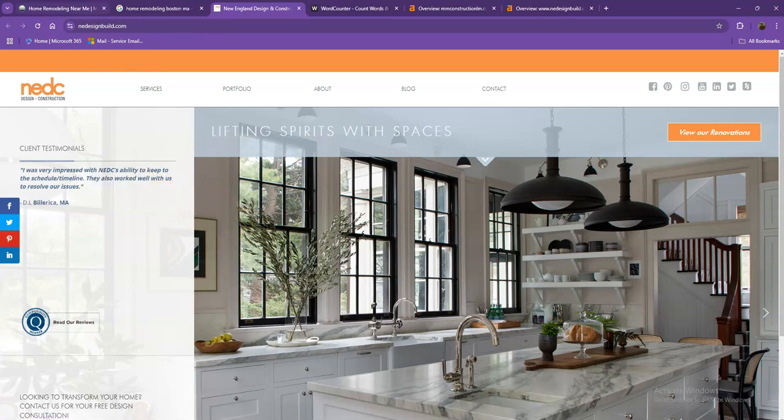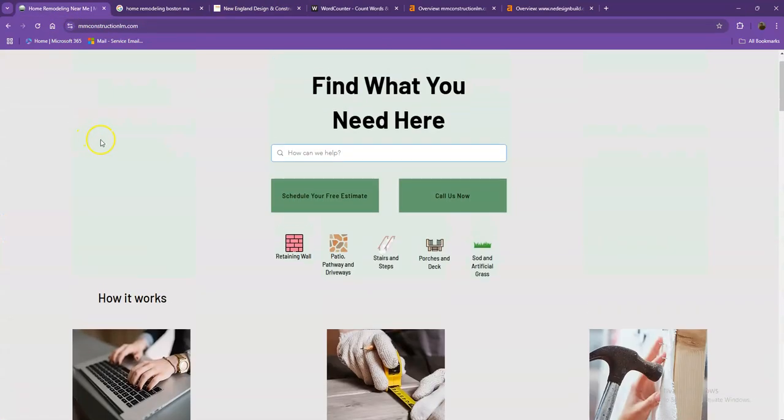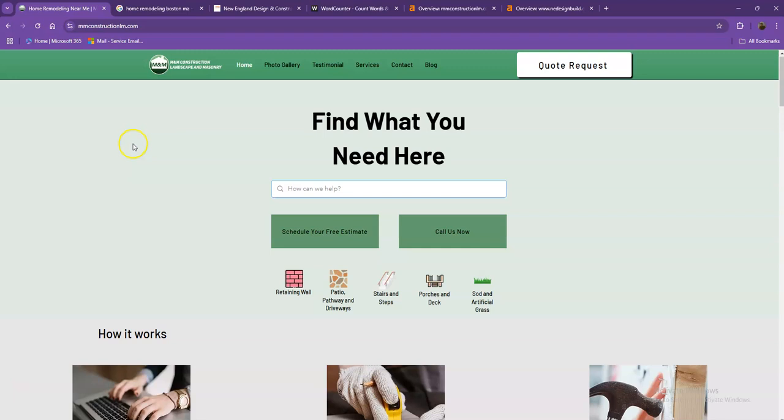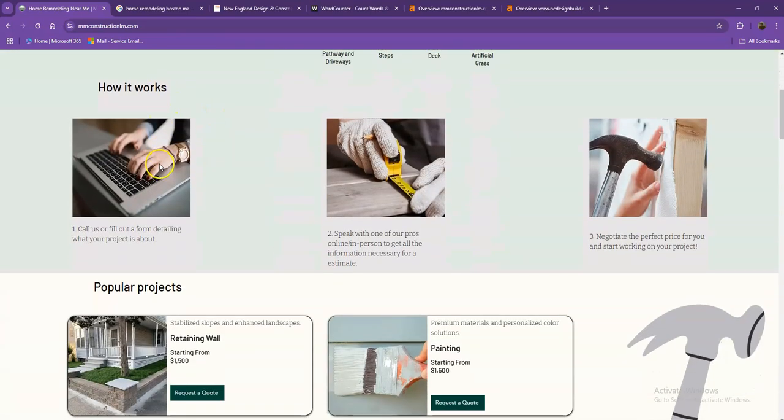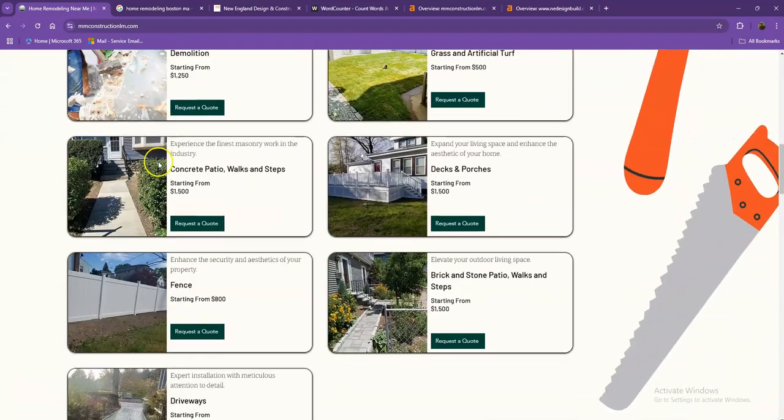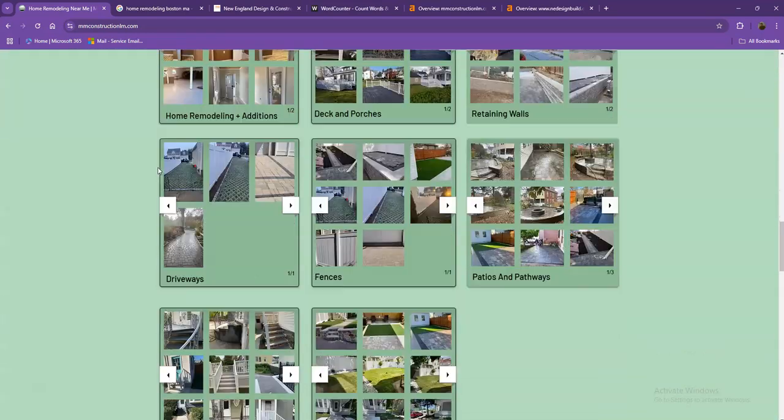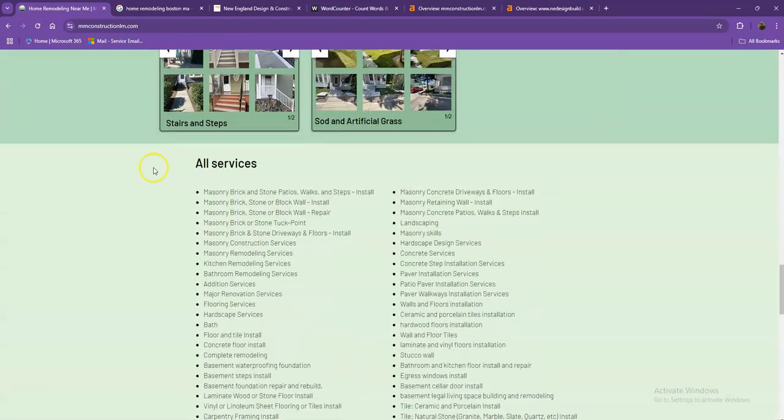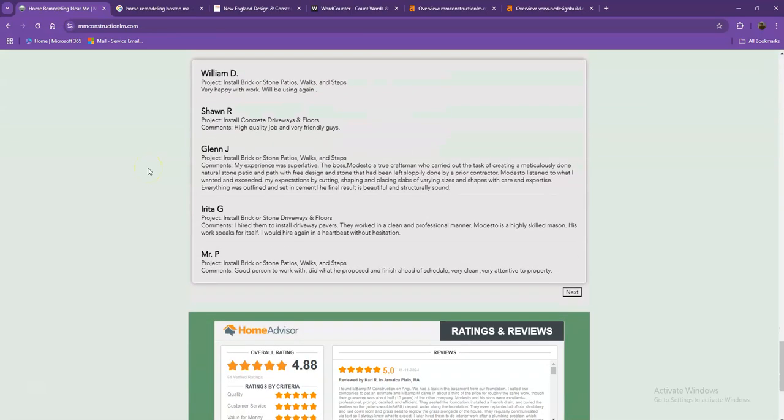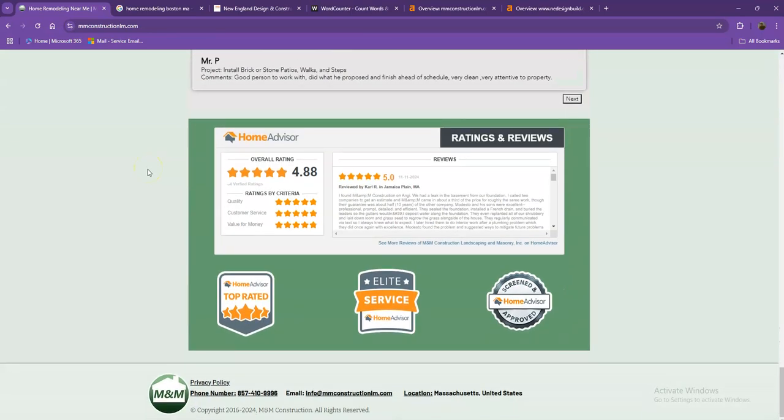First, we'll start with your website. You actually have a pretty good-looking website. You have your logo at the top, your call to action, the services you offer, pretty good photos, nice layout, services you offer, your client testimonials, which is really important for a website, and your company's information at the bottom.